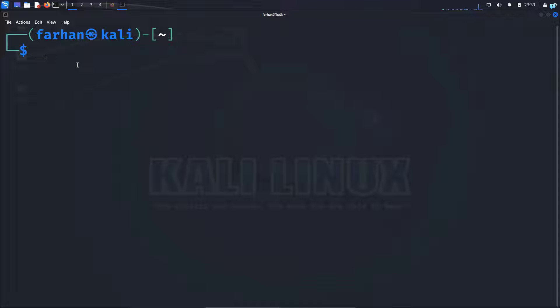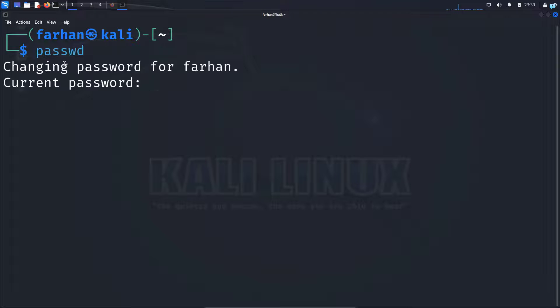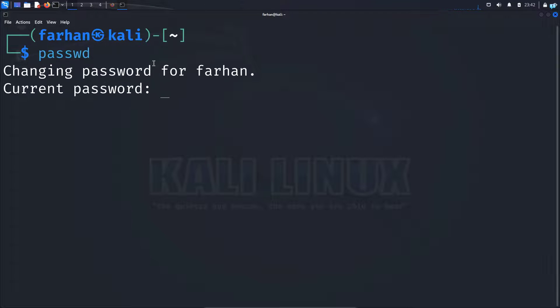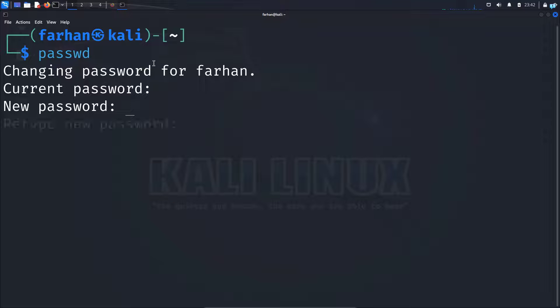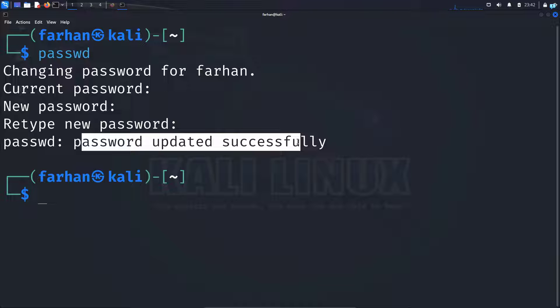But I will show either way how to create a user in Kali Linux. Now before I do that, if you already have a user created, make sure you are not using the default password which is Kali. So to change the password of any user, log in as the user and type the command passwd and press enter. Type your current password, type your new password, retype your new password for confirmation and then press enter. And as you can see, the password has been updated successfully.